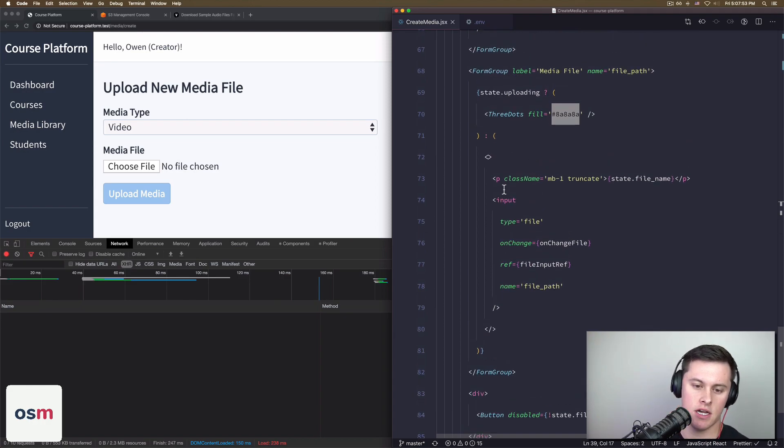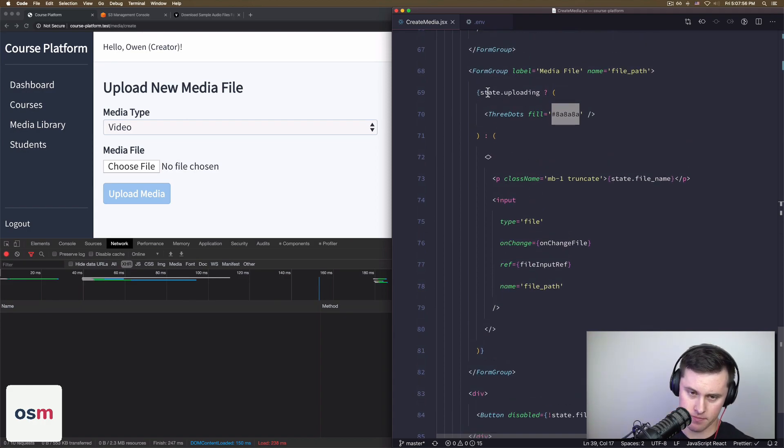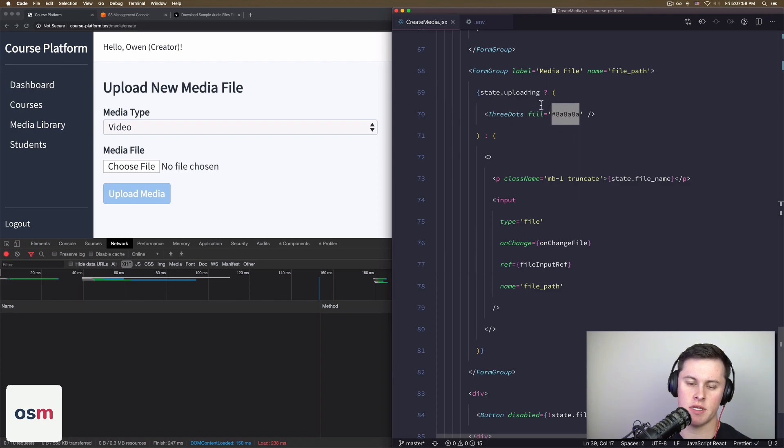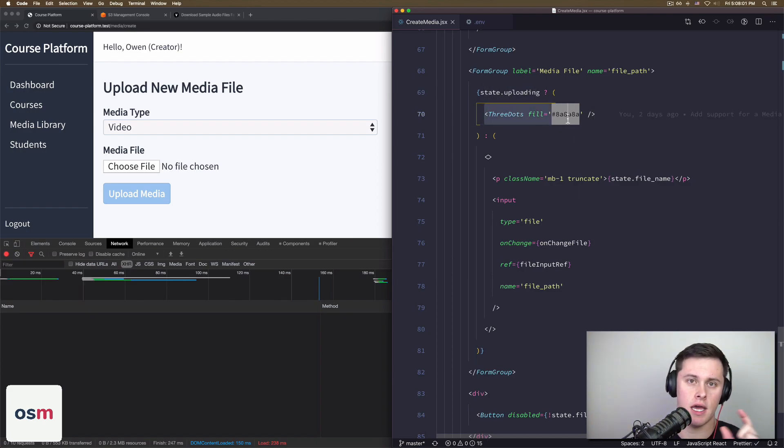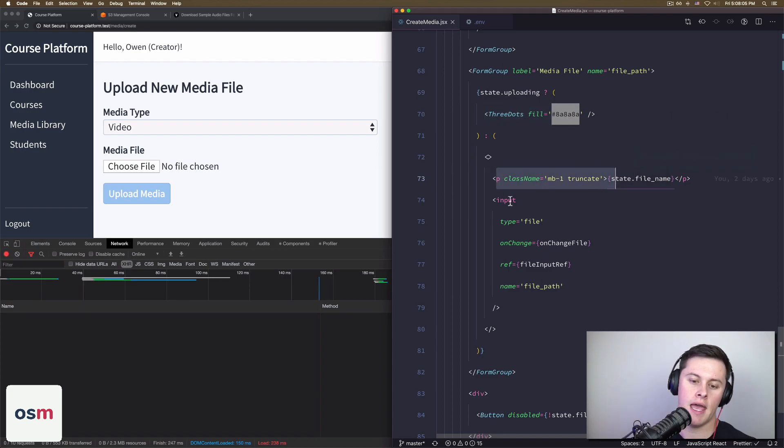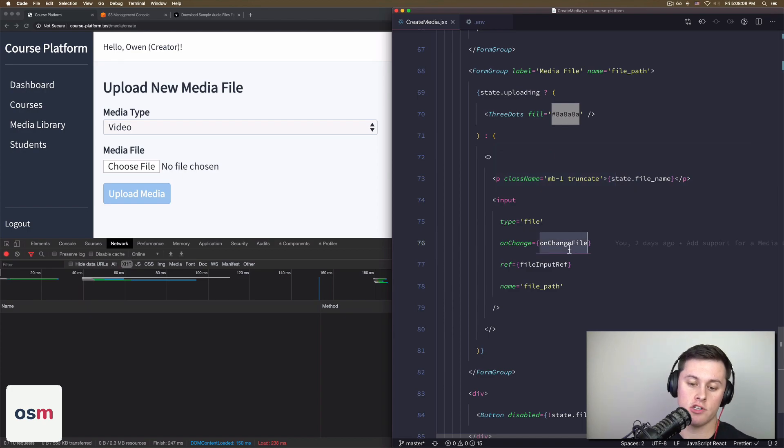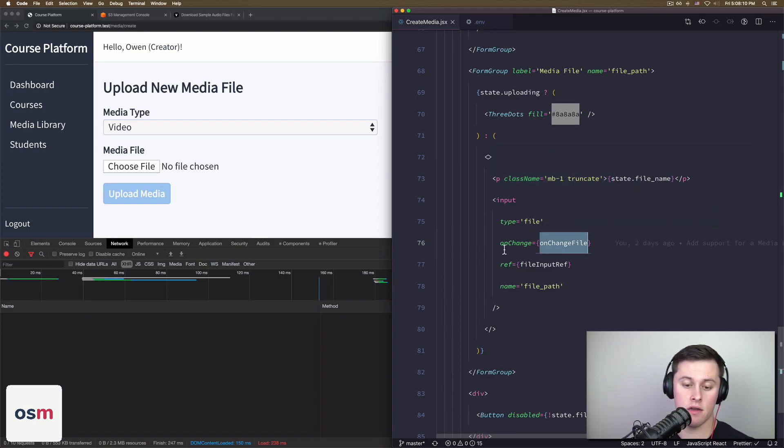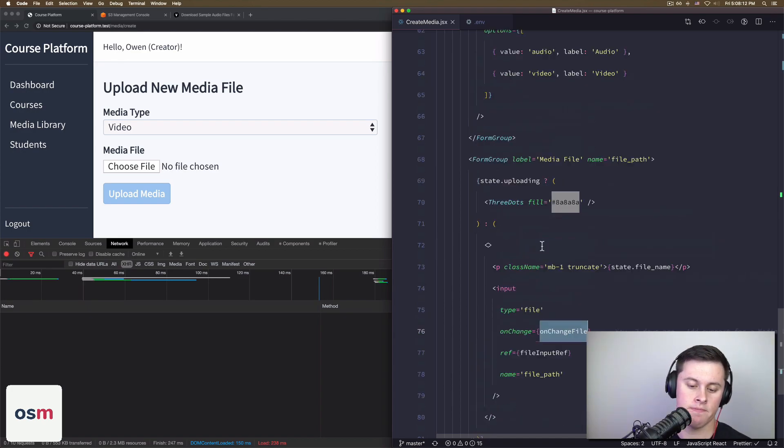And then the last part is the actual HTML, where we just have a ternary if statement here saying if we're uploading, then just render three animated dots. Otherwise, render a paragraph tag with our file name and an input of type file with our on change file method set and our ref set.